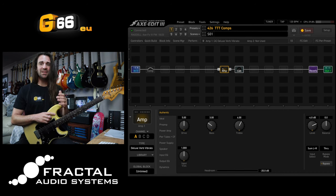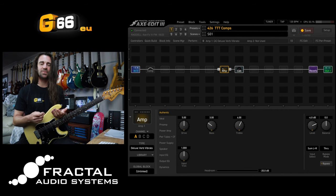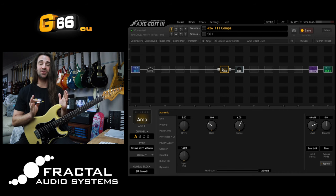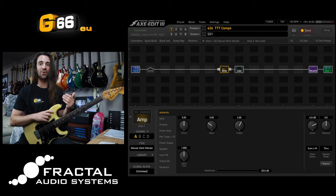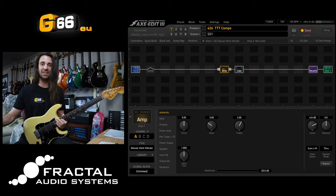But basically what a compressor is going to do is just reduce the dynamic range of your guitar sound, which practically for us is just going to make the output of your guitar a little bit more consistent.